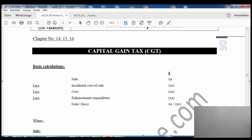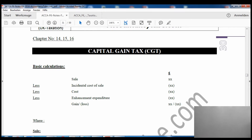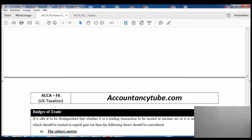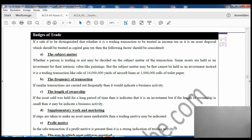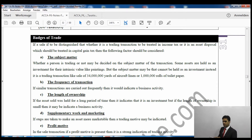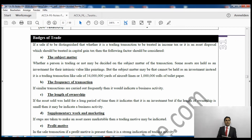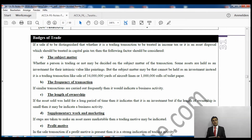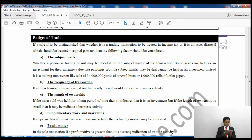Come to page number 31 of your lecture notes — that is the badges of trade section. By looking at these tests you will understand when you have to pay capital gains tax and when you have to pay income tax.